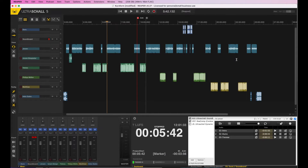So whatever you do — if you do solo podcasts, if you talk with one person, if you talk with five people, if you talk with people remotely or on site — no matter what your podcast is like, you will very easily be able to edit it in Ultraschall. And that's why I'm such a big fan of the software. I want to make it more available to more people, and that's why I'm starting this little set of tutorials.